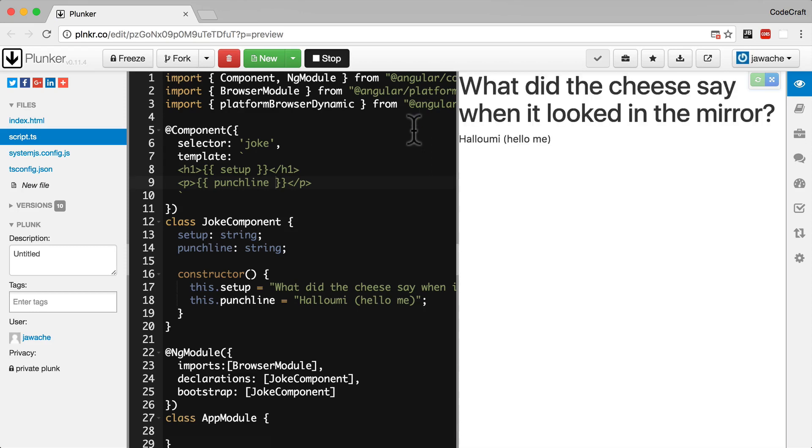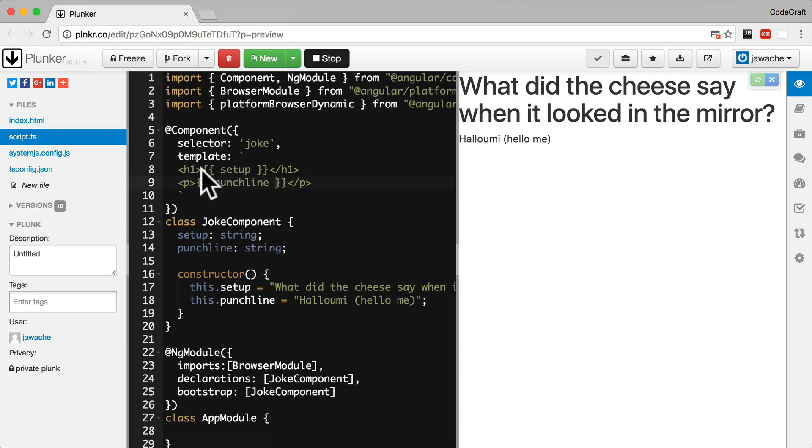And now again you can see the same joke printed to the screen. However the joke itself isn't hard coded in the HTML anymore. Now the setup and punchline are stored as properties on our joke component.